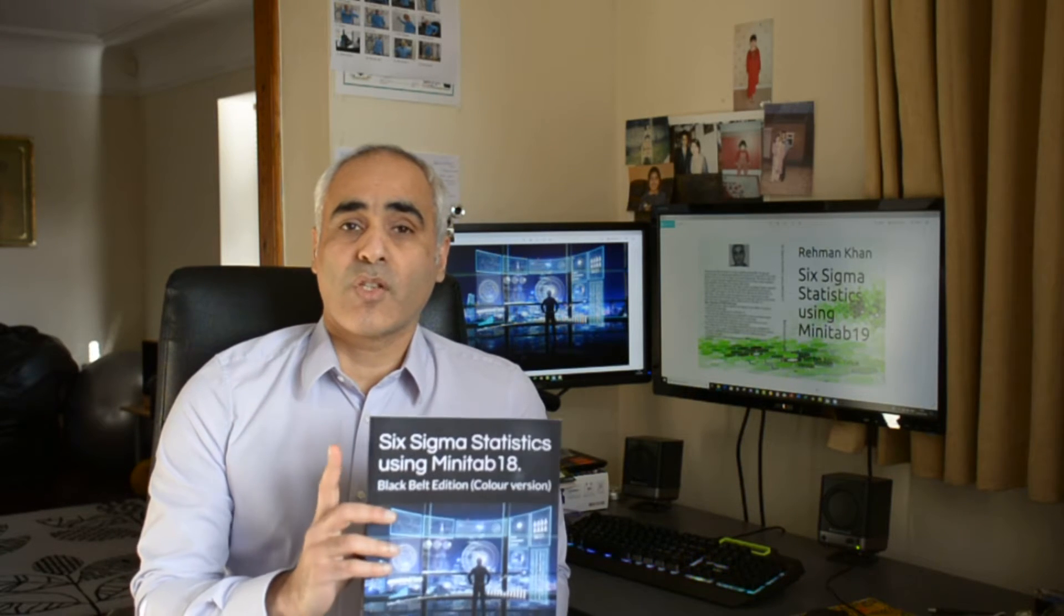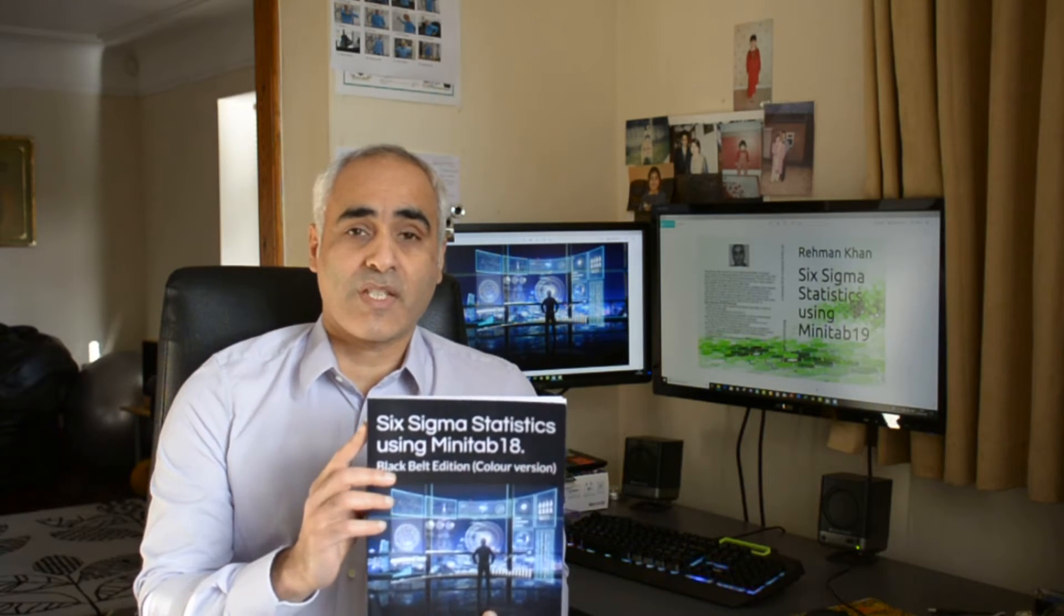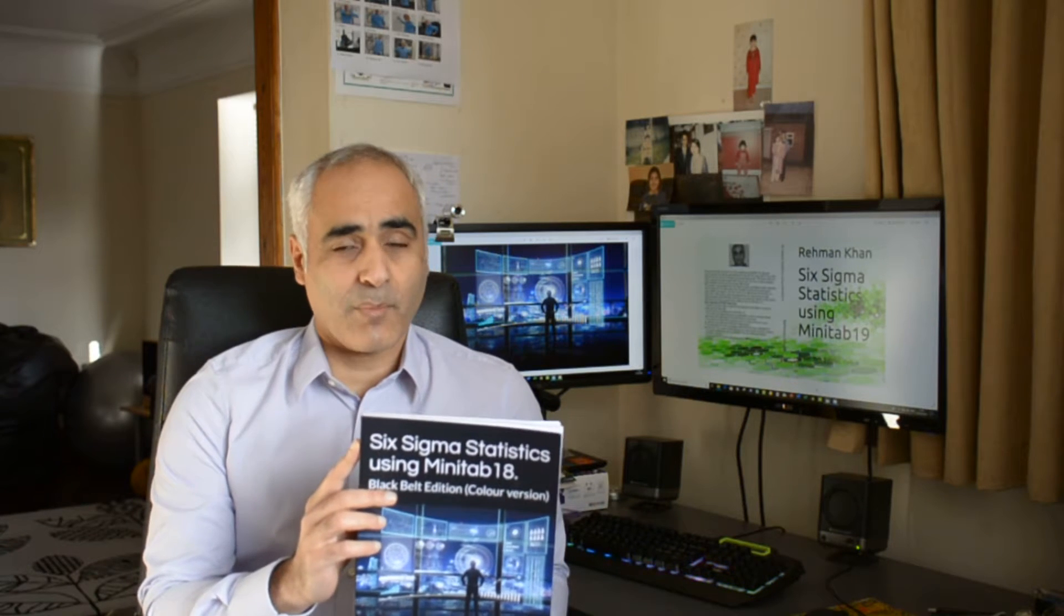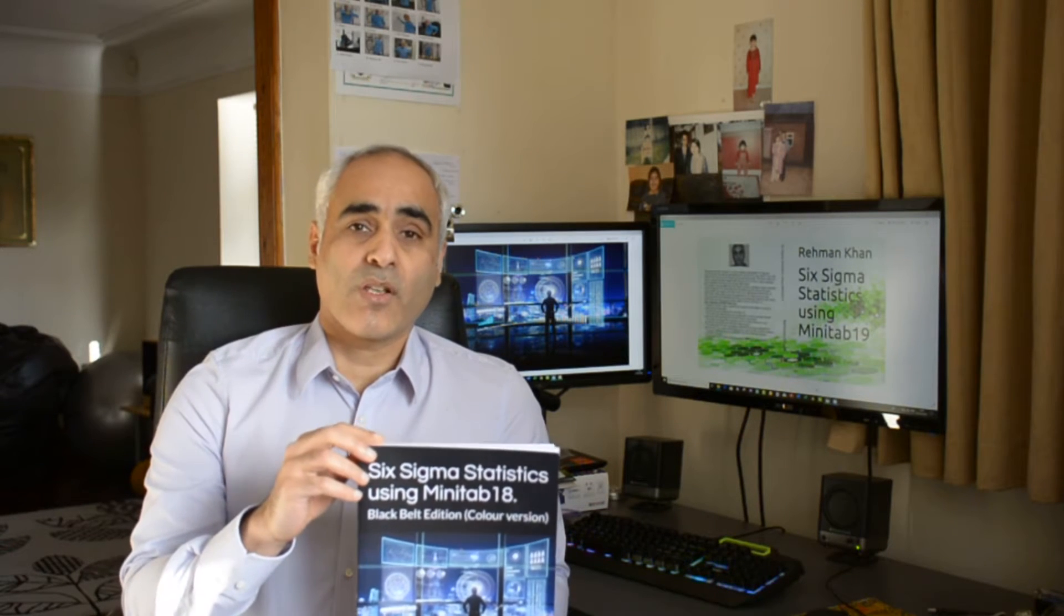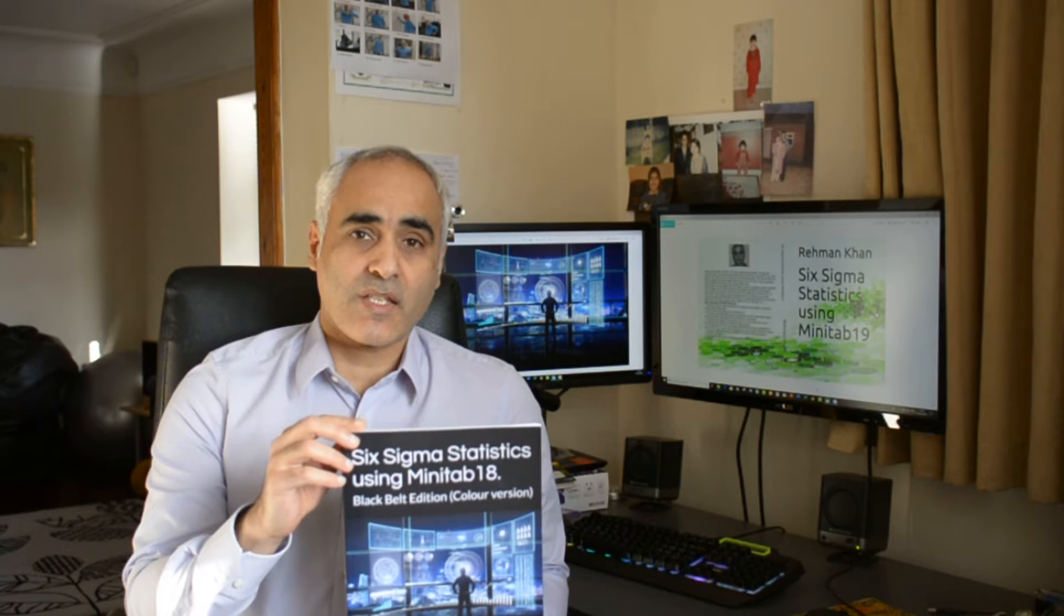Hi everyone, it's going to be running through some examples again through the new book for Black Belts Six Sigma Statistics using Minitab 18 Black Belt Edition. If you want to work along with us, you can download the data sets from my website rmksixsigma.com.